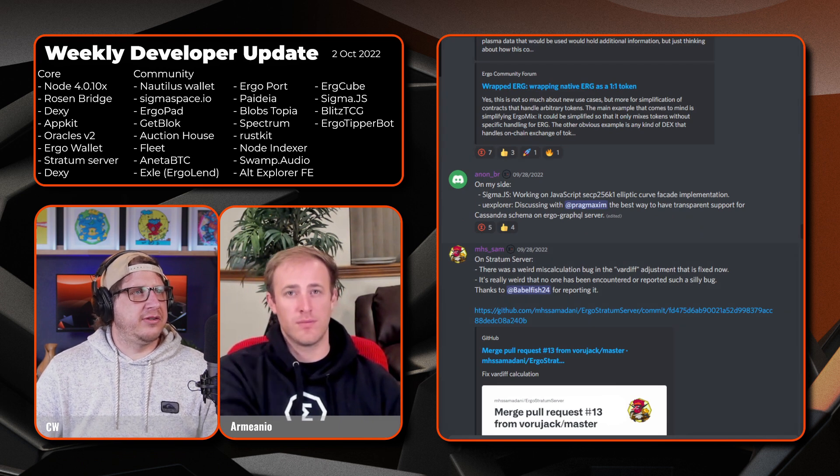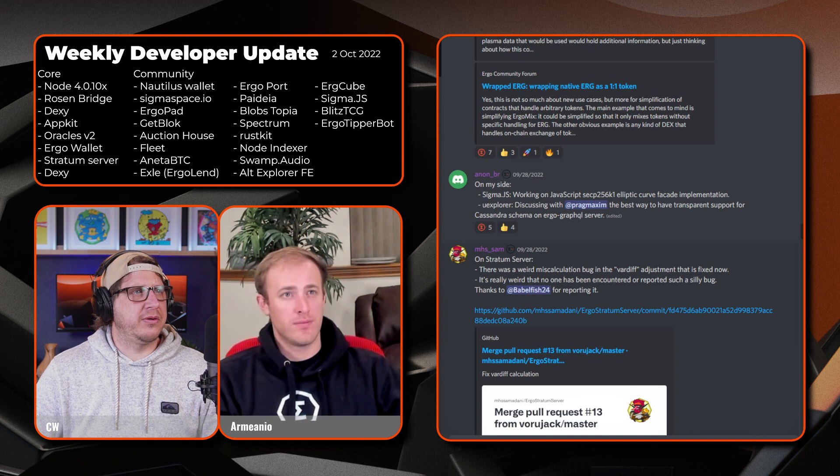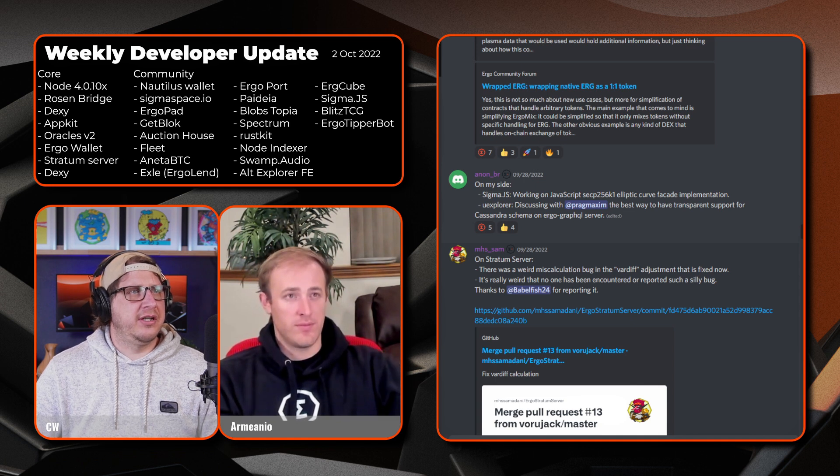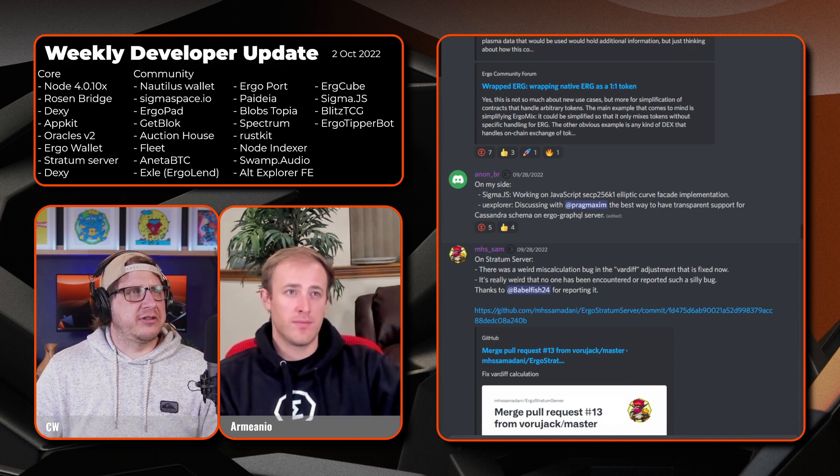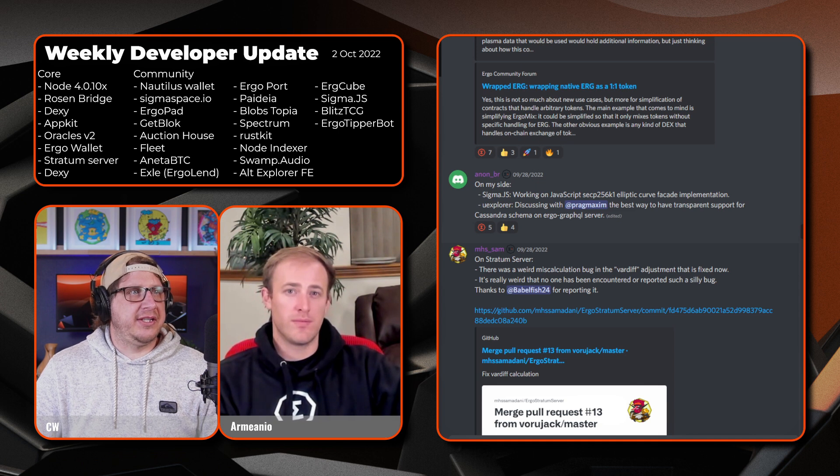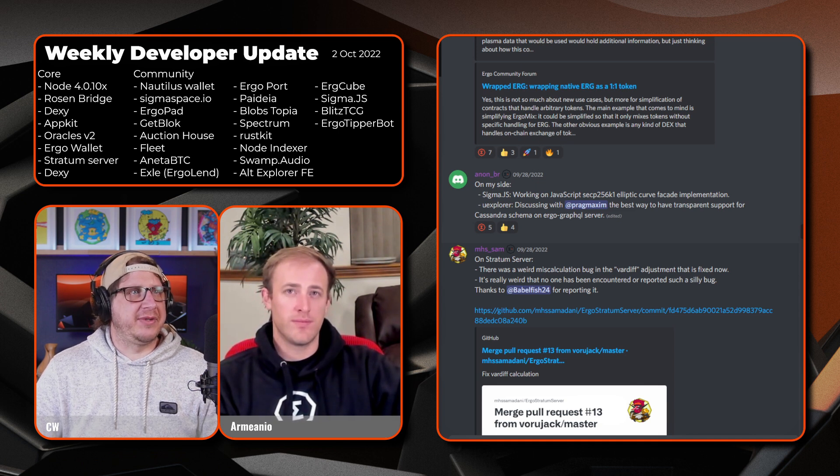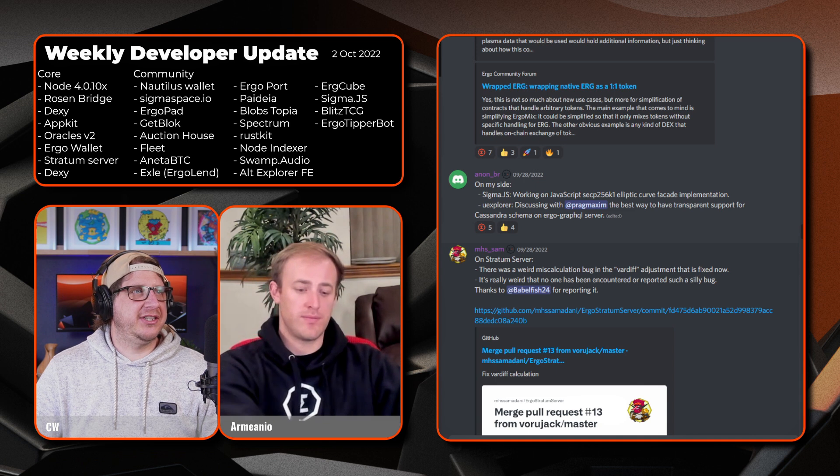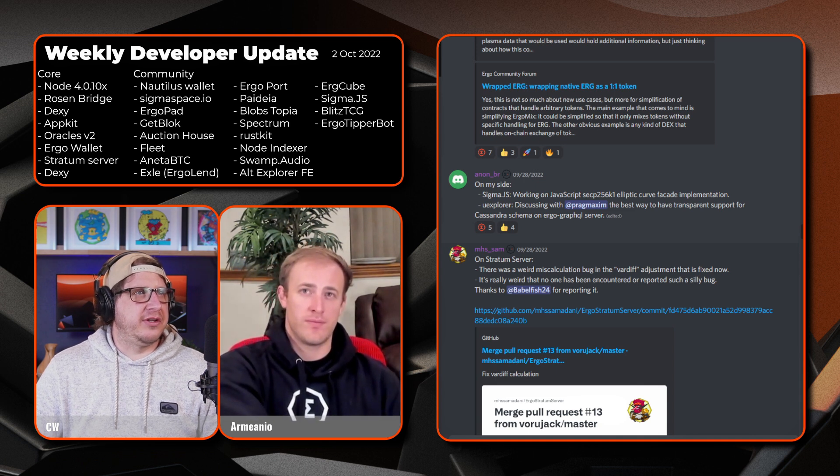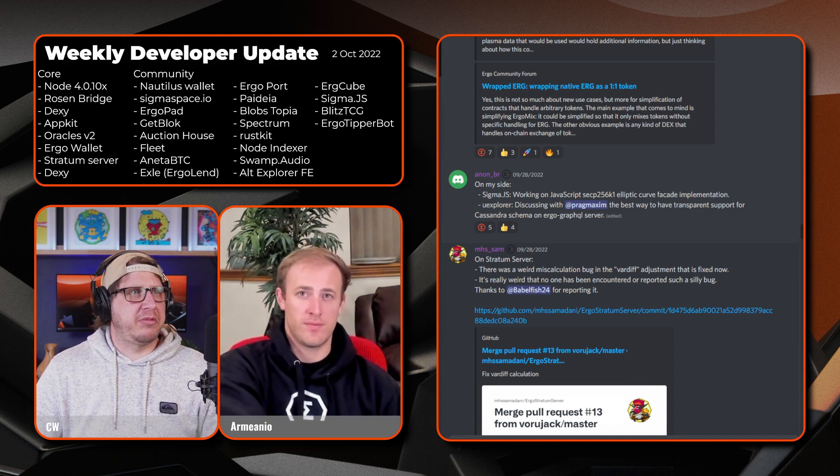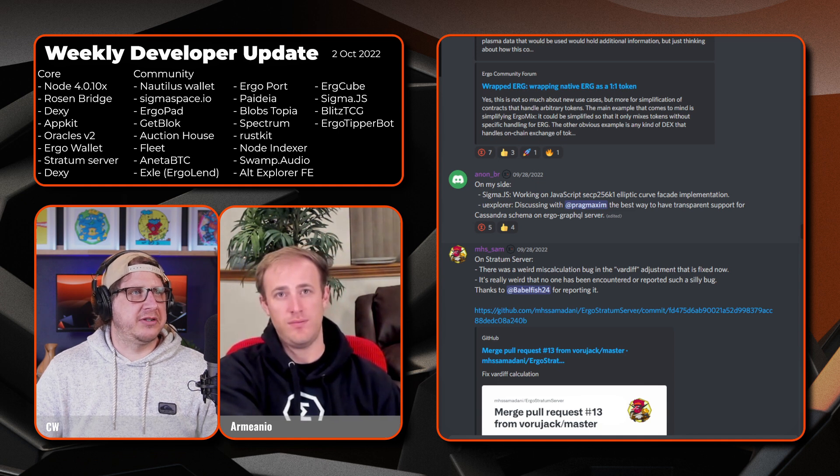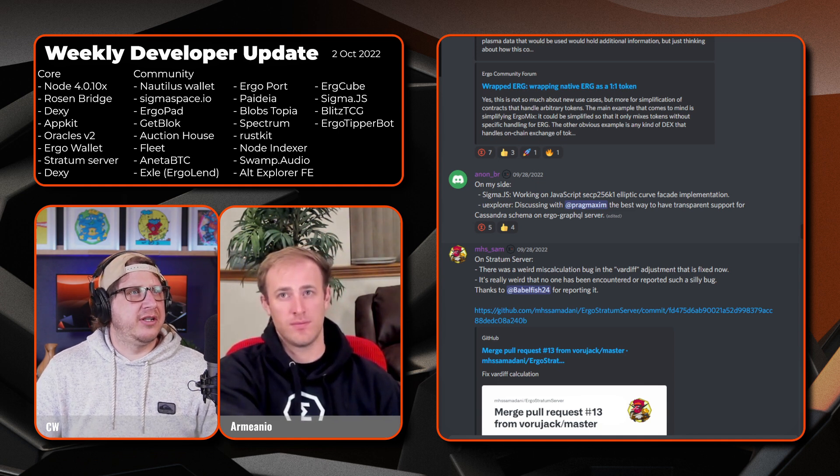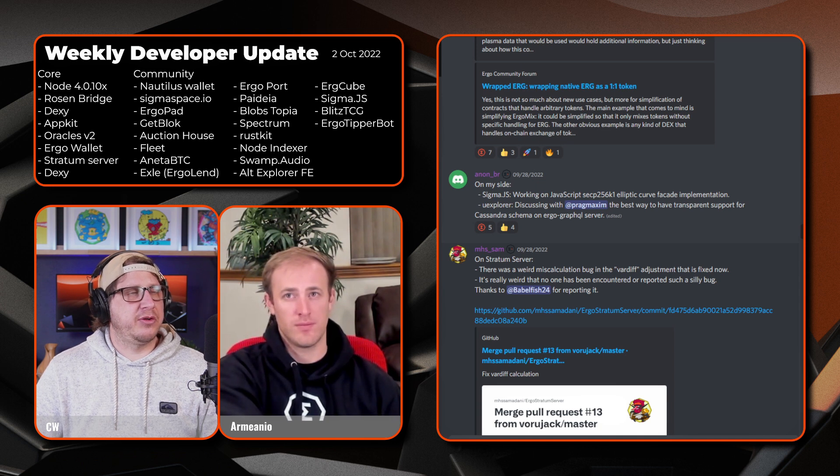On to AnonBR. So on his side, currently working on Sigma.js, has the JavaScript secp256k1 elliptic curve facade implementation. And then on the U Explorer, discussing with PragmaXim the best way to have transparent support for Cassandra Scammer on the Ergo GraphQL server.